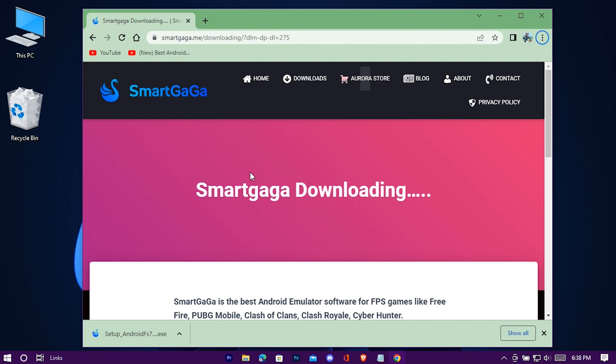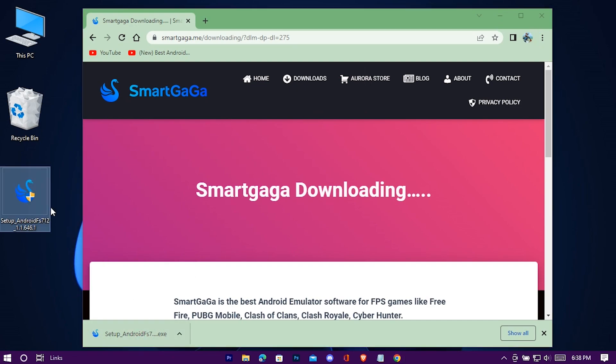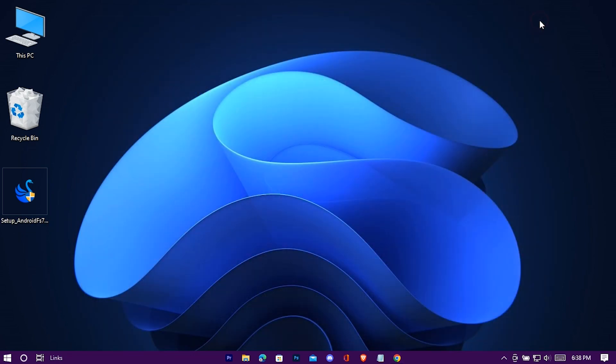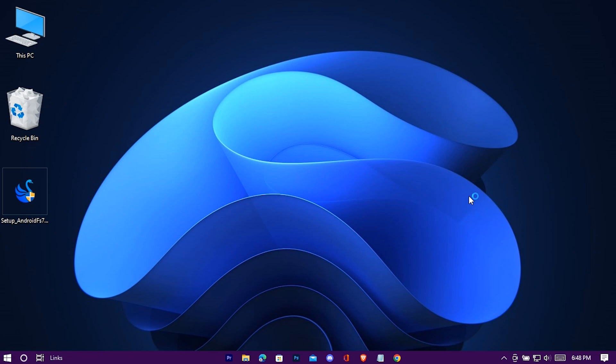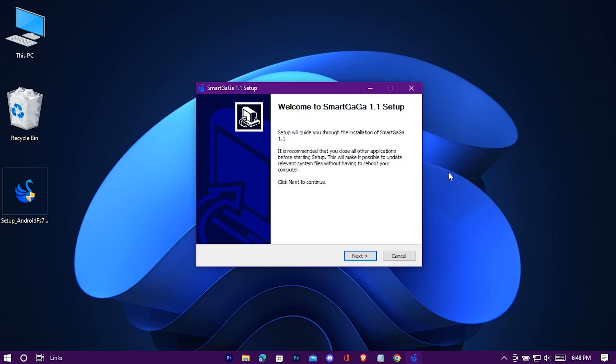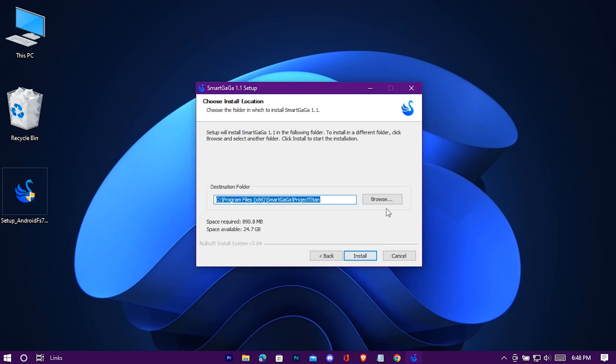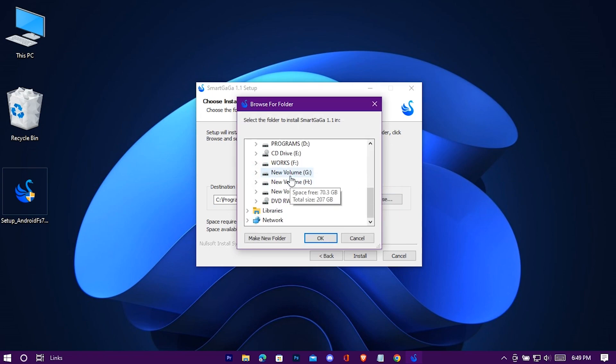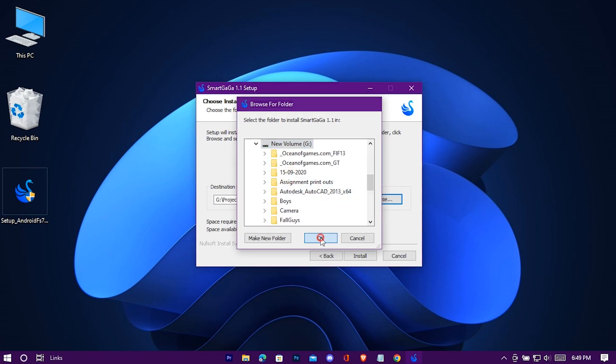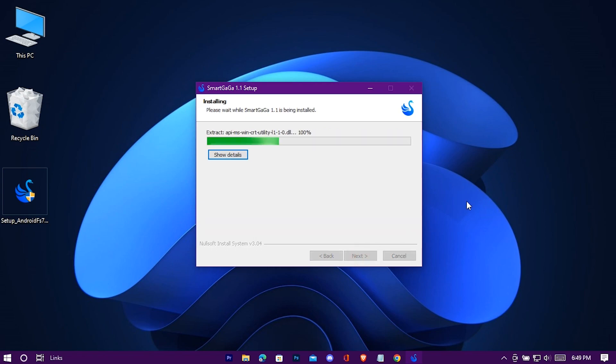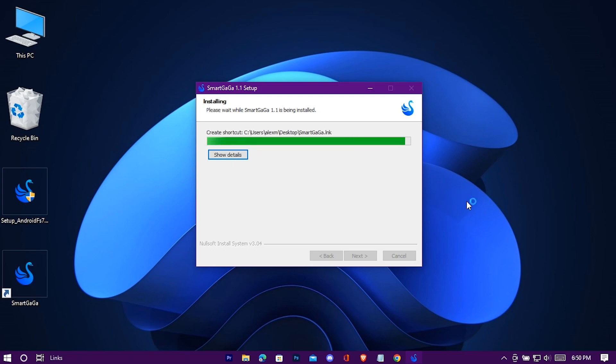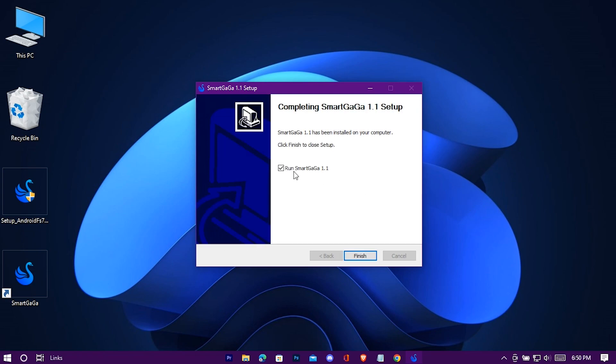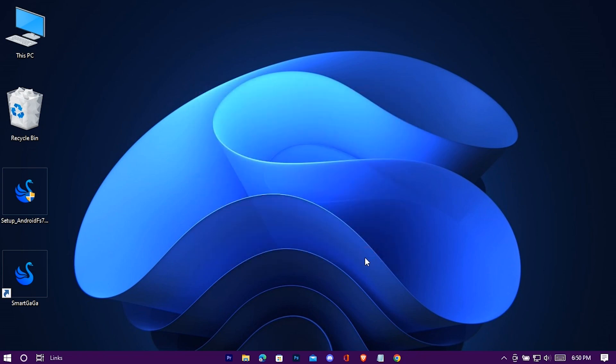When it's done, drag it to your desktop. Now open it. Simply install it. You can change its location if you want. Uncheck this and press on finish.